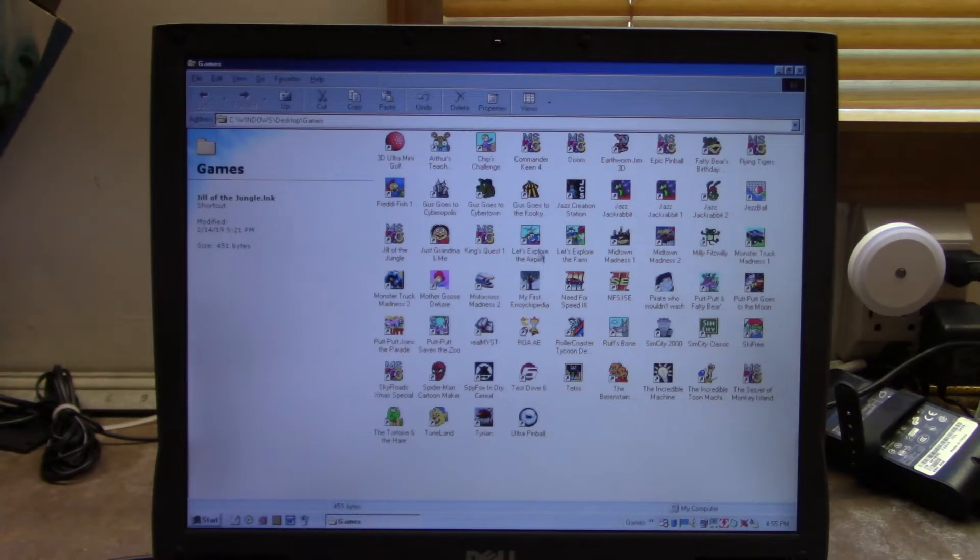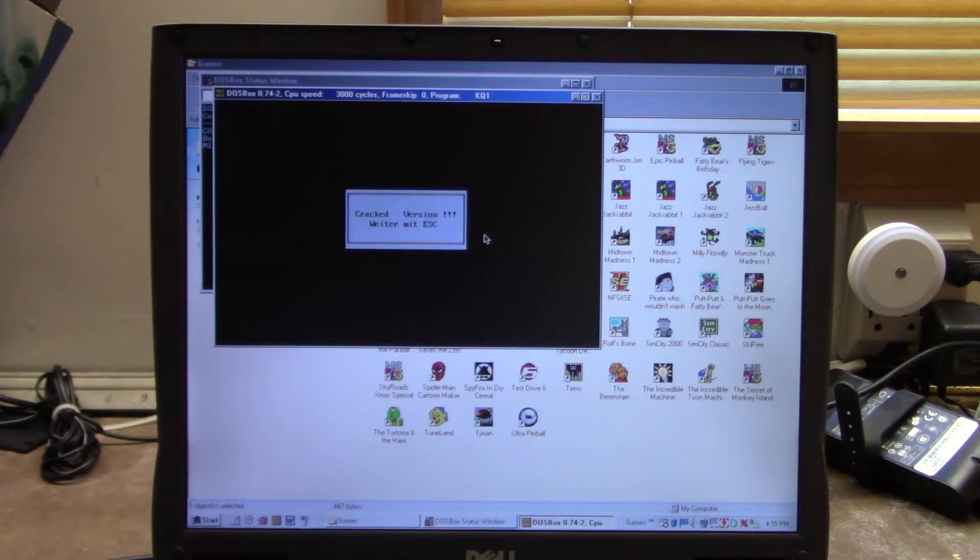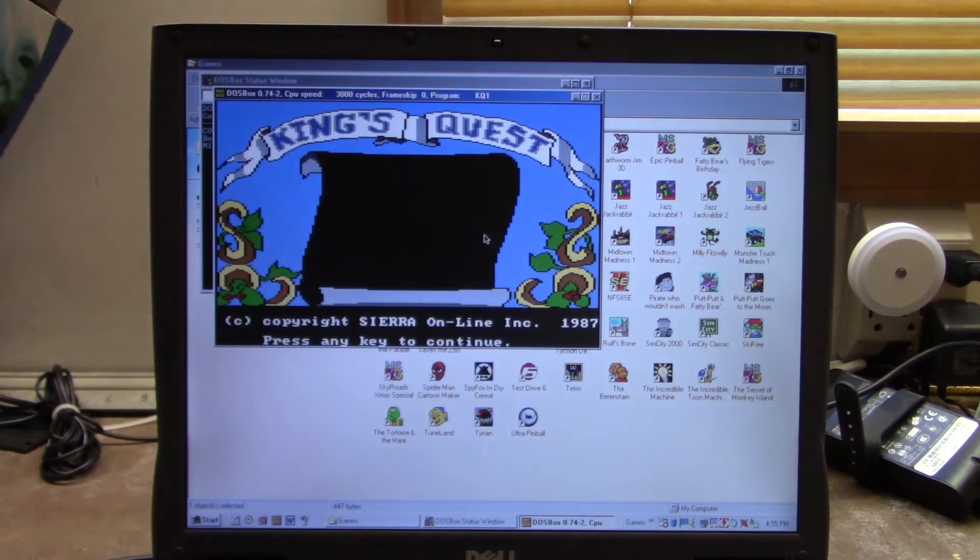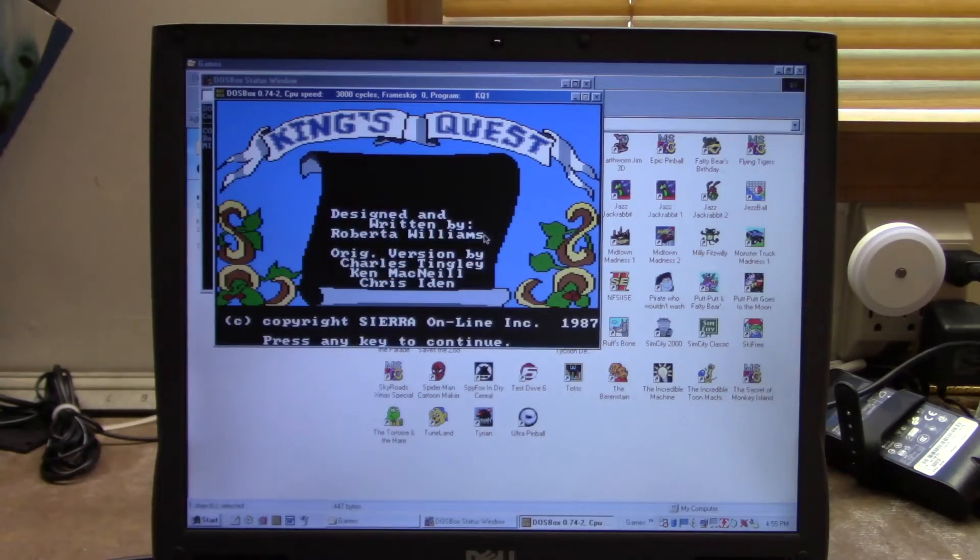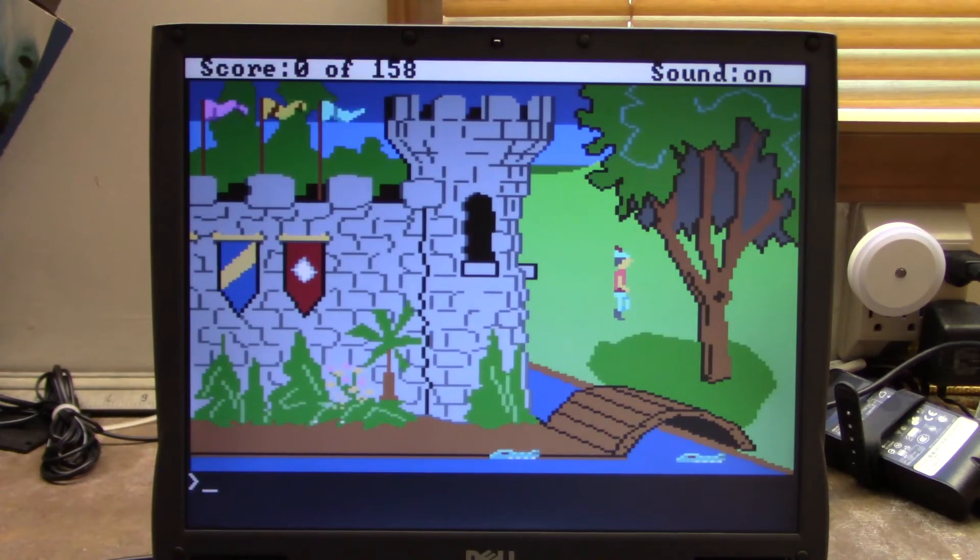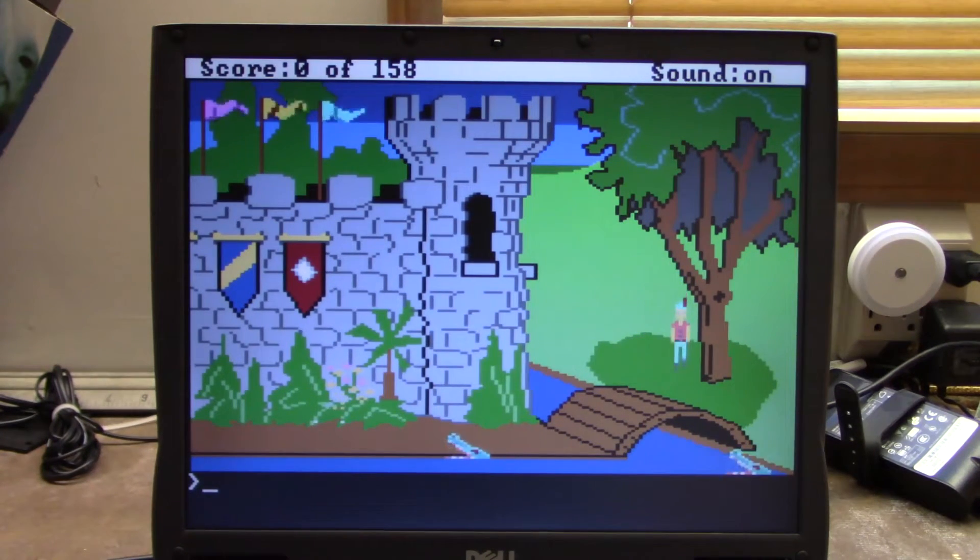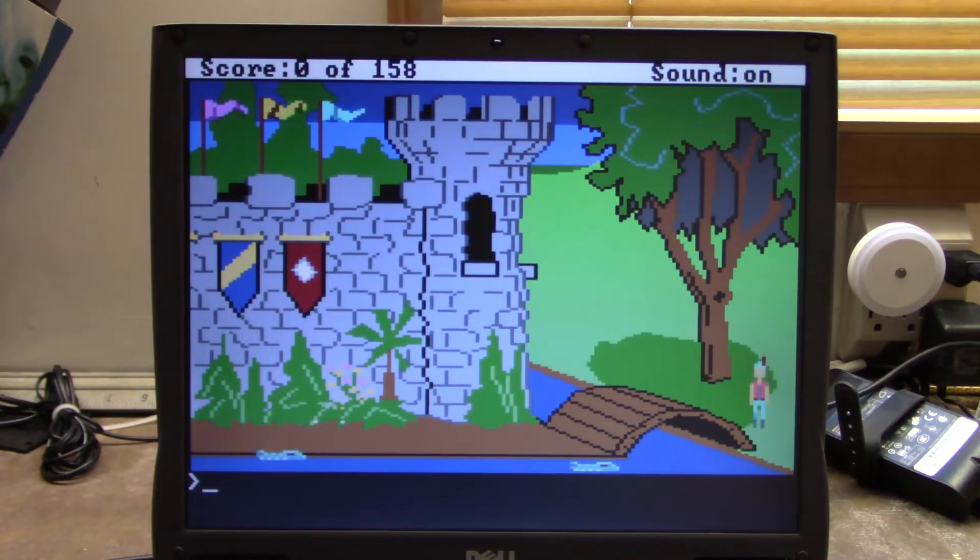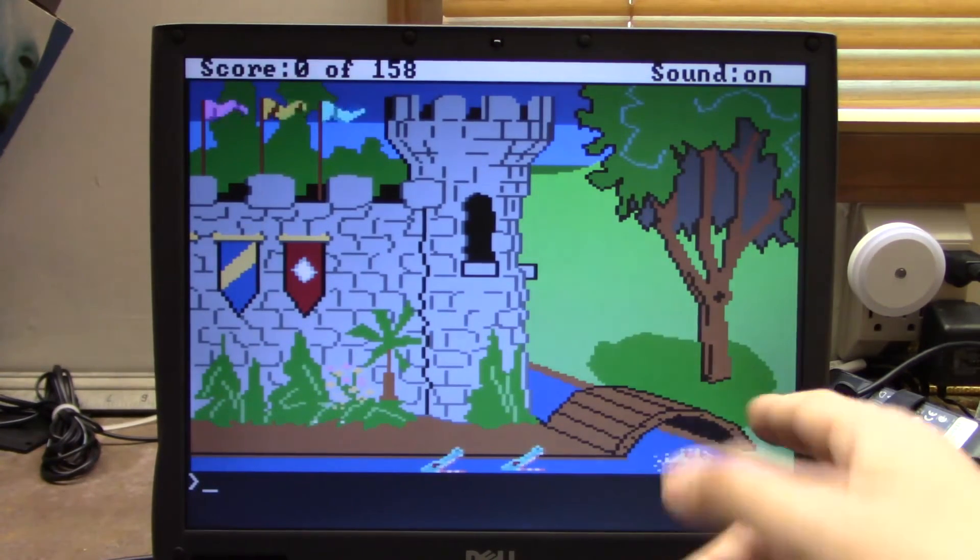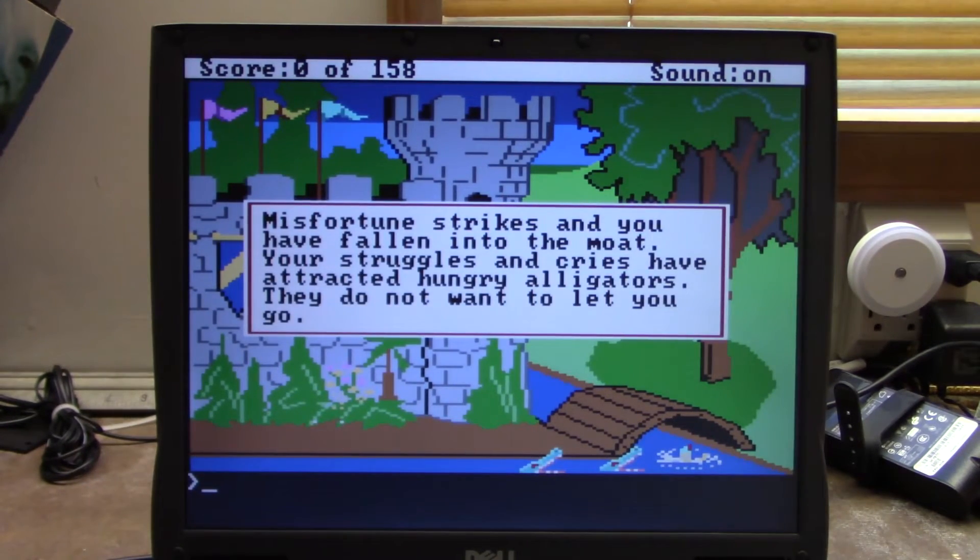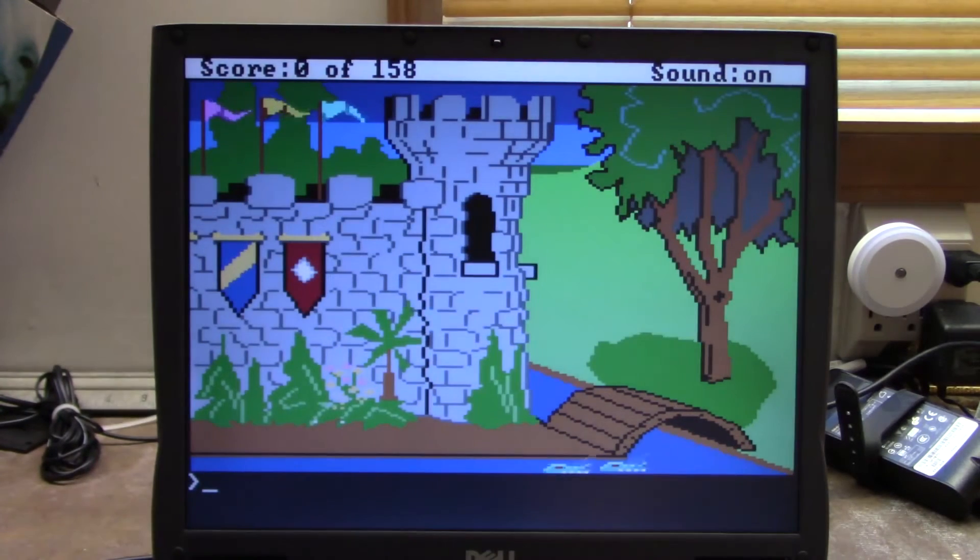We've got Kings Quest 1 running through DOSBox. Of course you hit Alt-Enter if you want it to go into full screen. The reason I have this running in DOSBox is not because of sound issues, it's because this game is just too old to run properly on a Pentium 3. You can see I just died right there. If we were to run this without DOSBox, it would run way too fast.